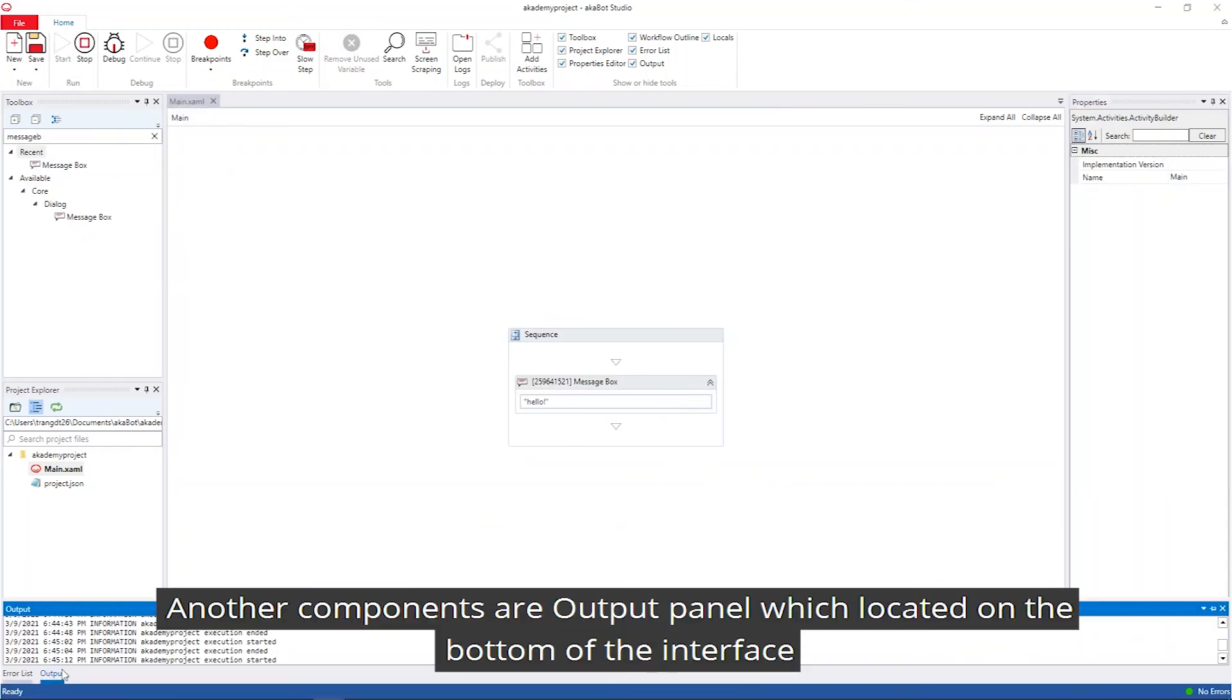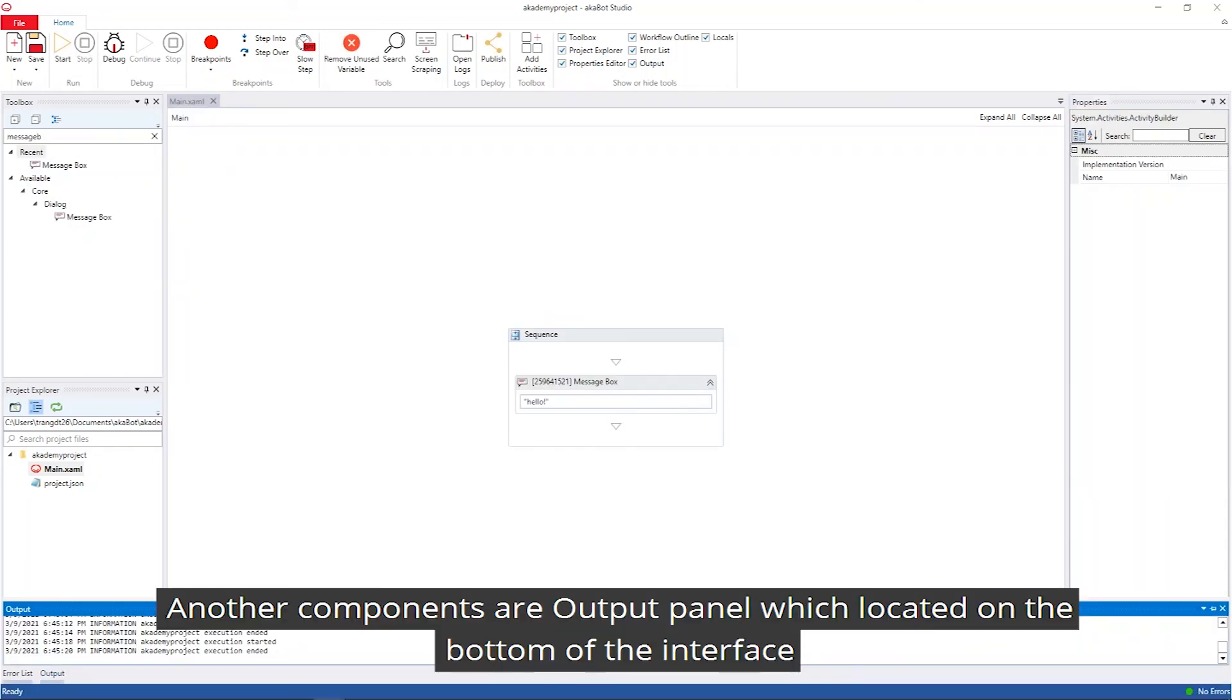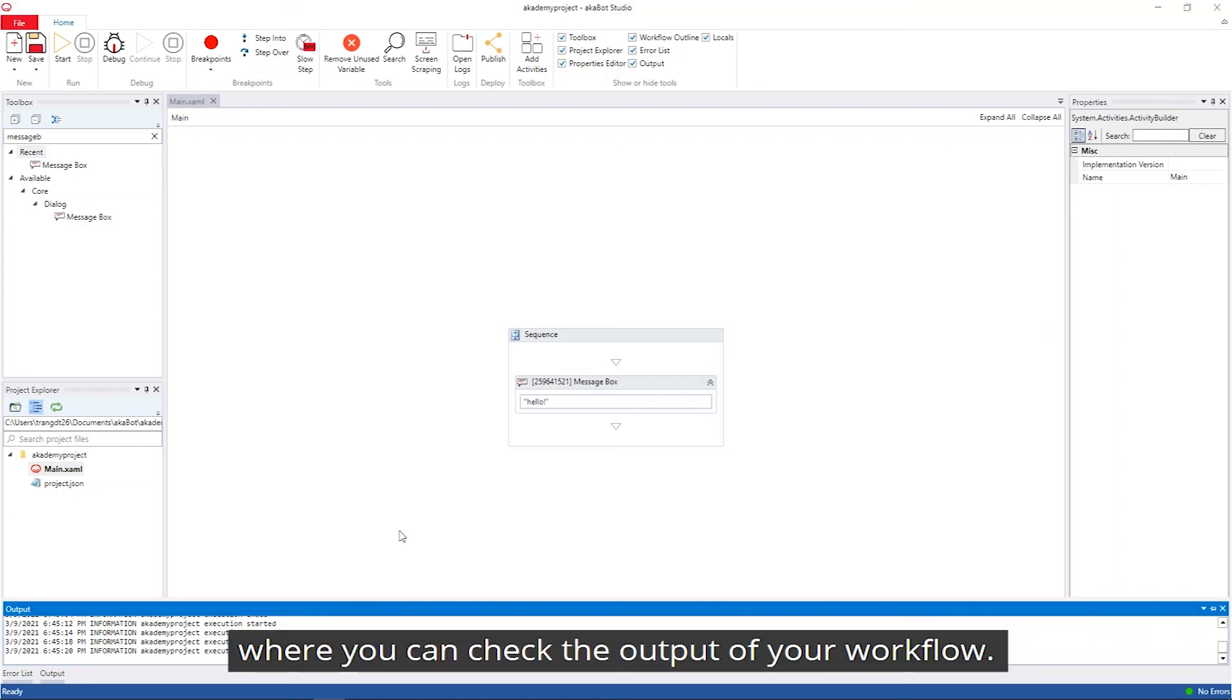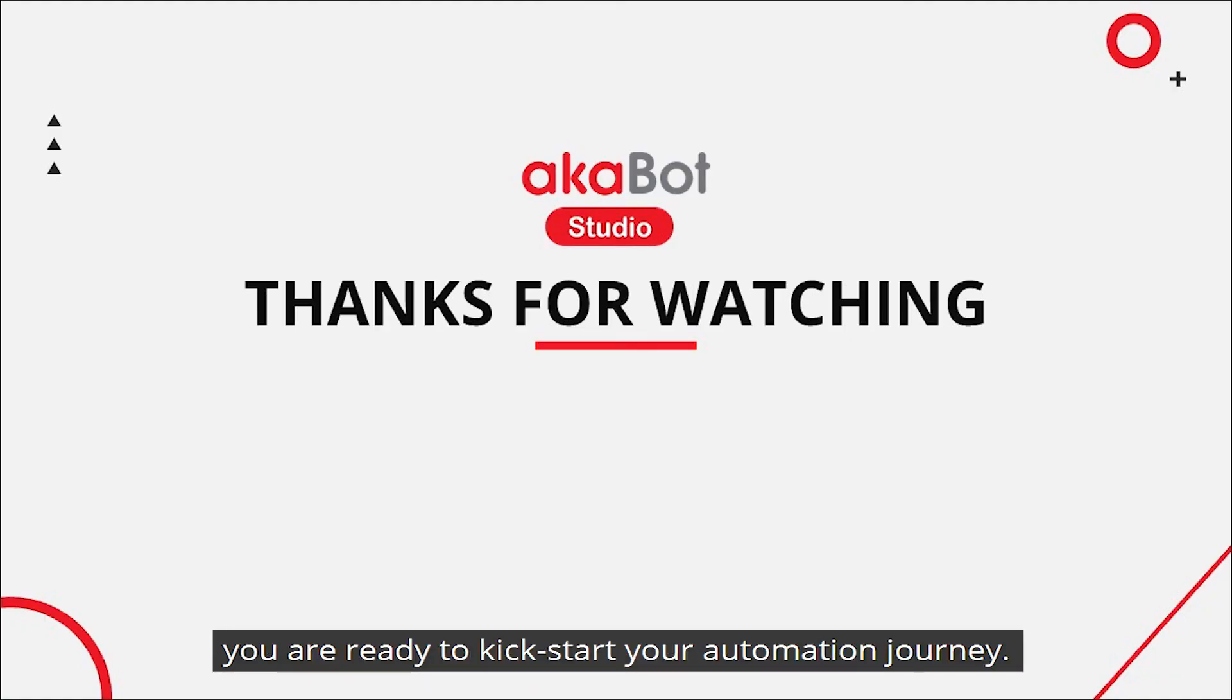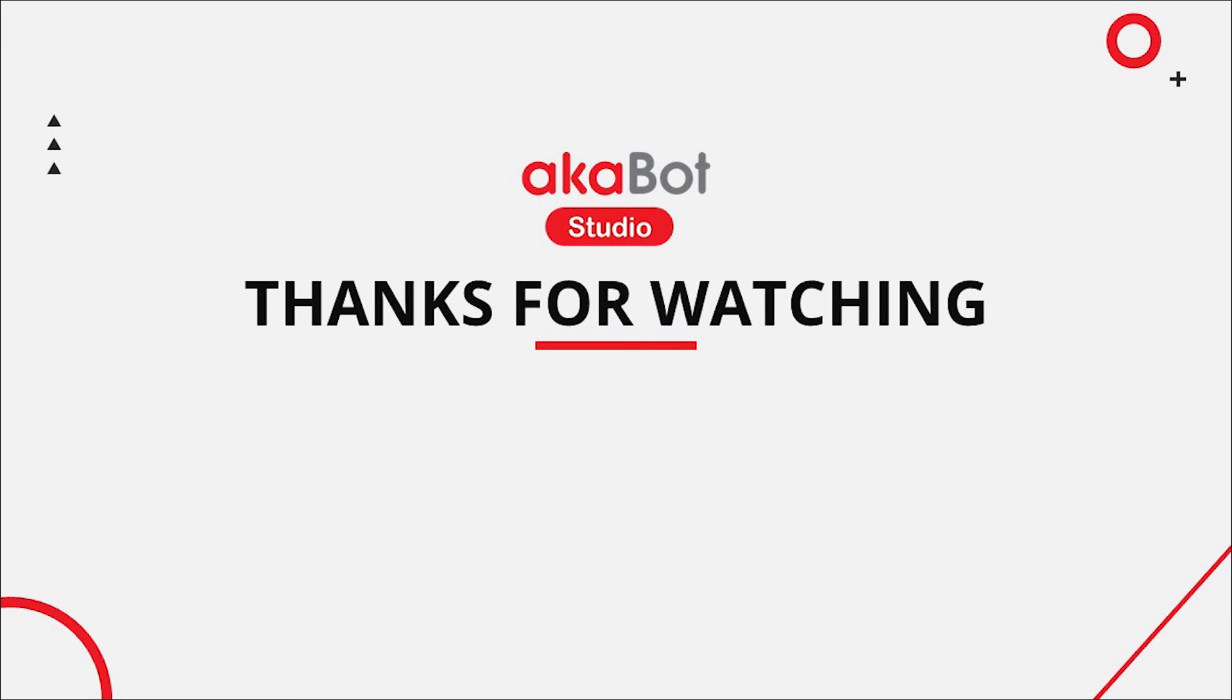Another component you should know is the output panel, which is located on the bottom of the interface, where you can check the output of your workflow. Now that you are familiar with AkaBot Studio, you are ready to kickstart your automation journey. Thanks for watching.